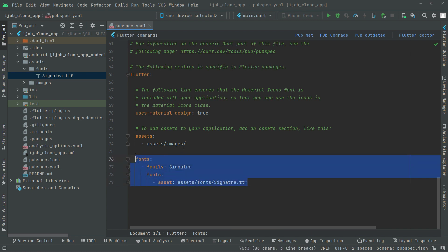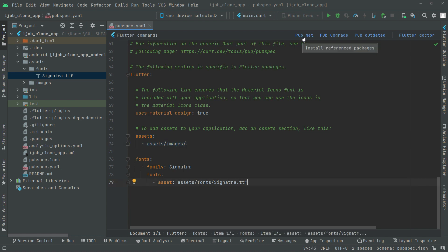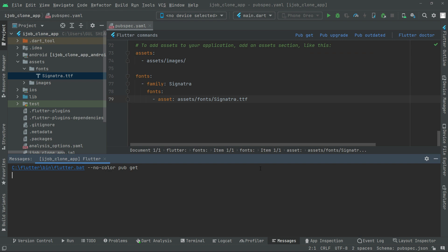Now we will simply go and click on this pub get. It will import it. So it's done, imported successfully.